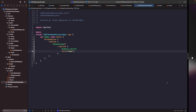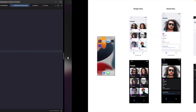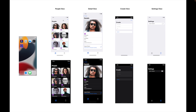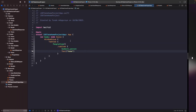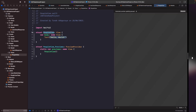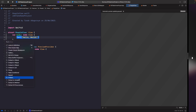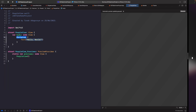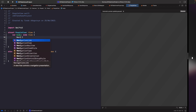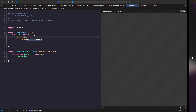Next, let's add the navigation bar at the top. In our designs, we have a title and a plus button. Let's go into our PeopleView and nest this text view within a NavigationView. A quick way to do that is to hold Command and click on the text, then choose 'Embed' and type in the custom view — in our case, NavigationView.